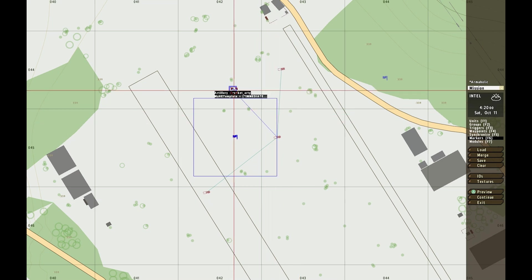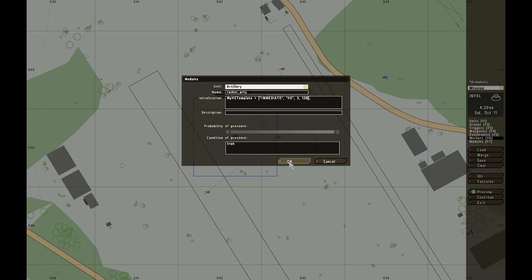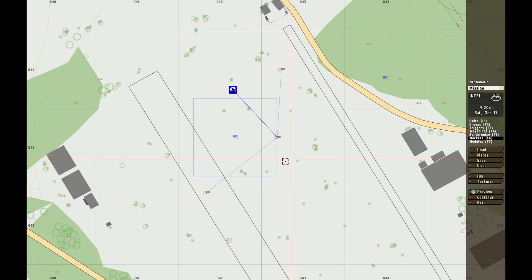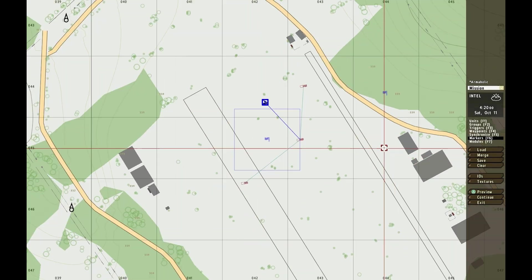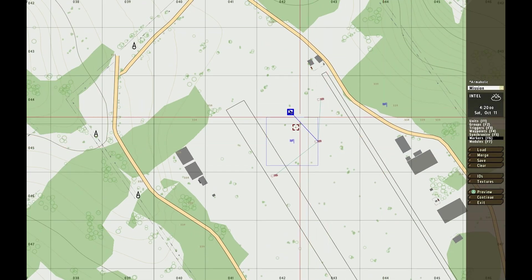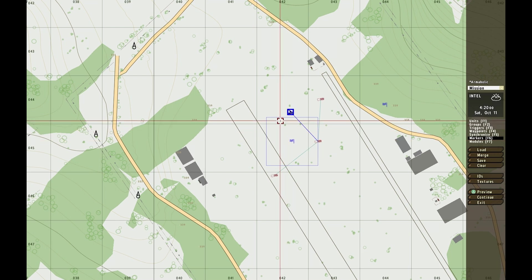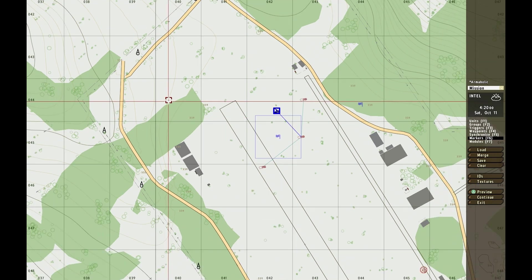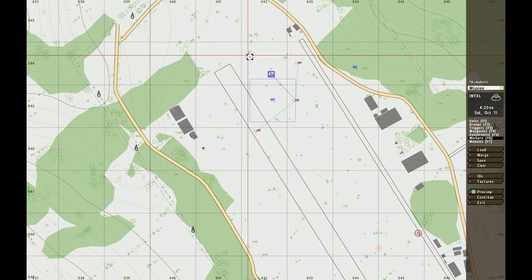Looking back at myHEtemplate: the second selection is 5, so seconds is 5, and rounds is 120 because that's the third selection. That's basically how you use it. In the game they'll start shooting if you use Radio Charlie, but I won't show that because it takes time and it's unnecessary. Trust me, it works.